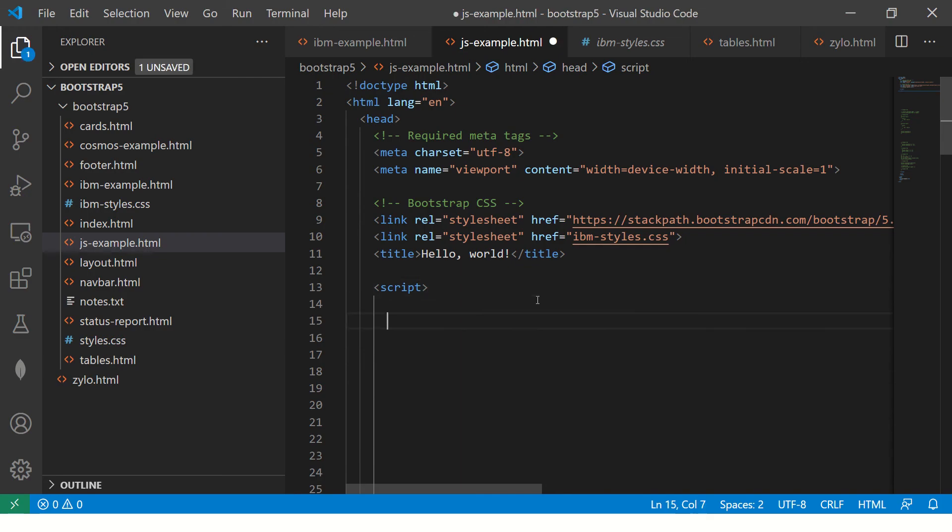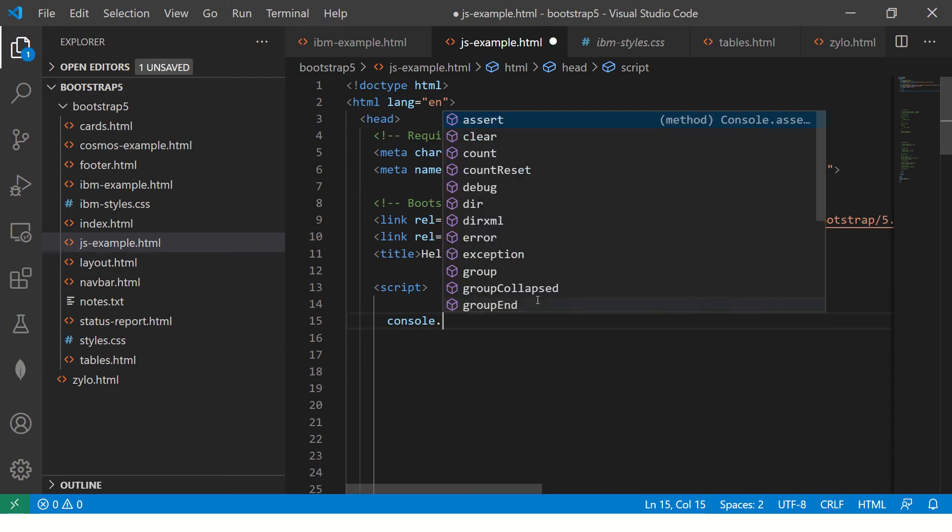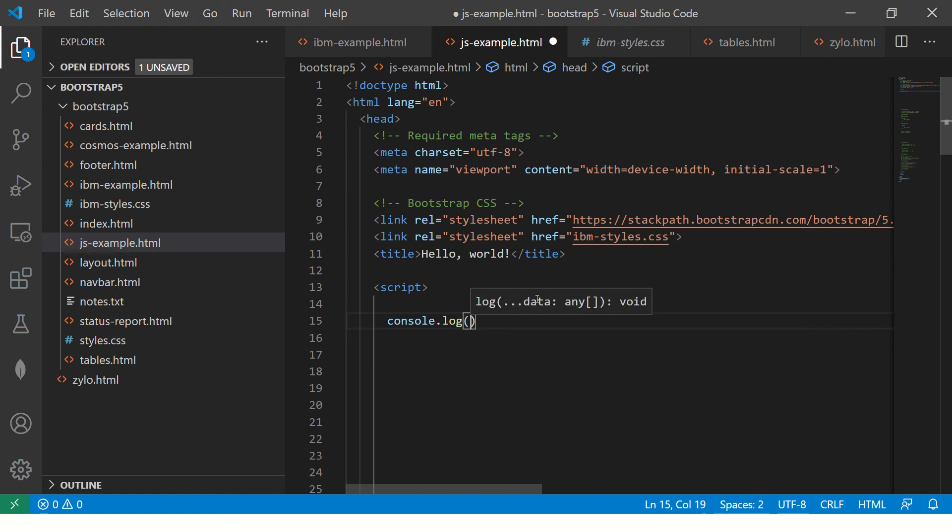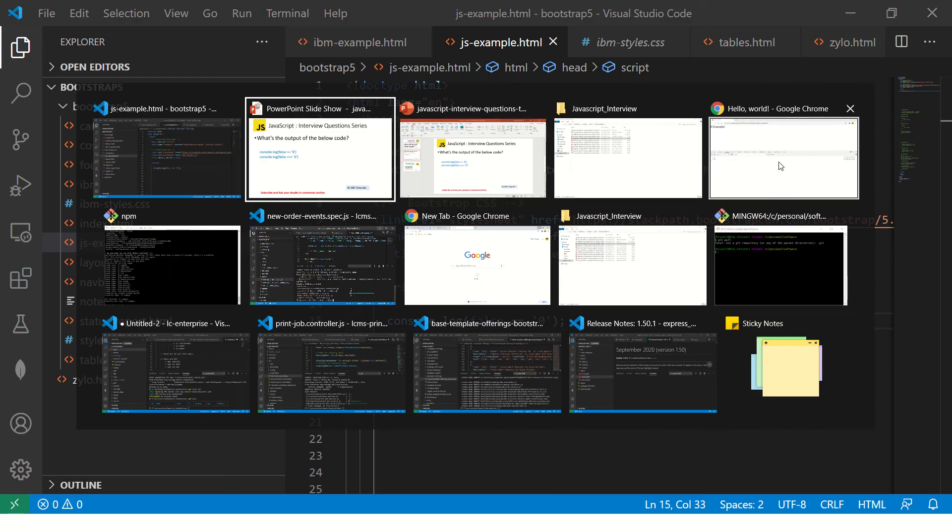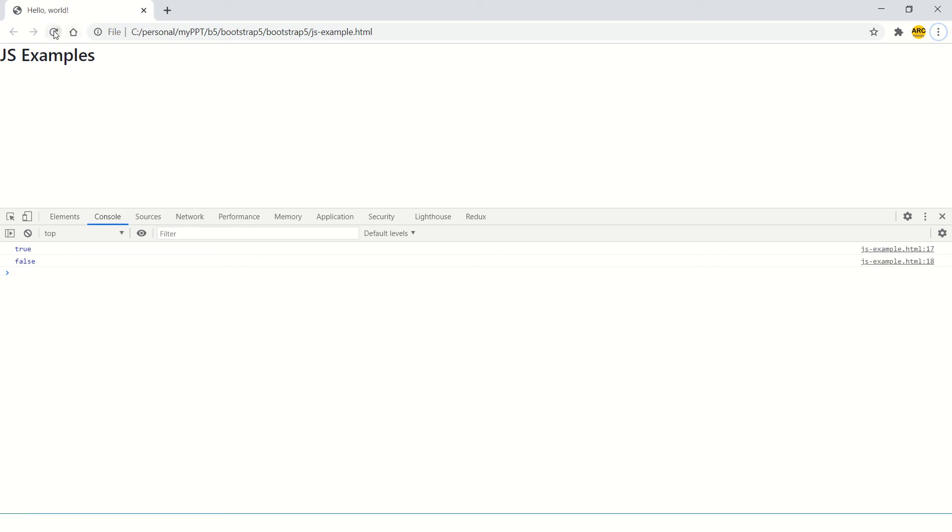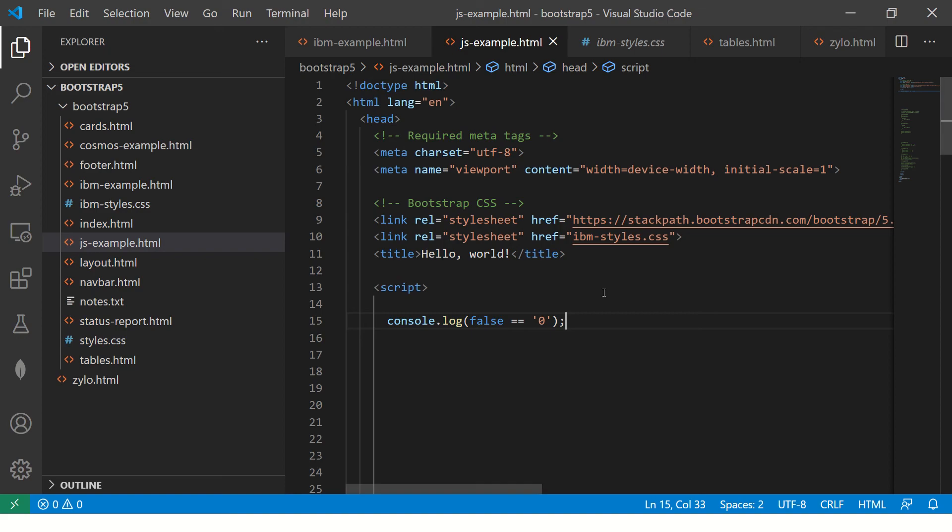Alright, let's put it here in console log: false == '0'. Let's test this first. Alright, so you see this is true, right? Because it's equal to zero.